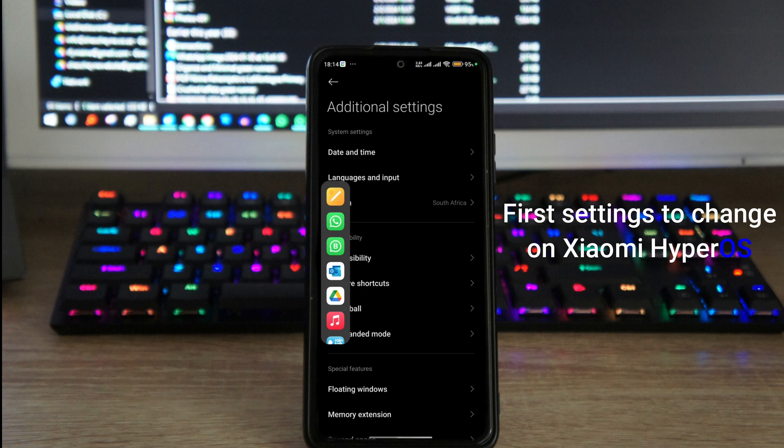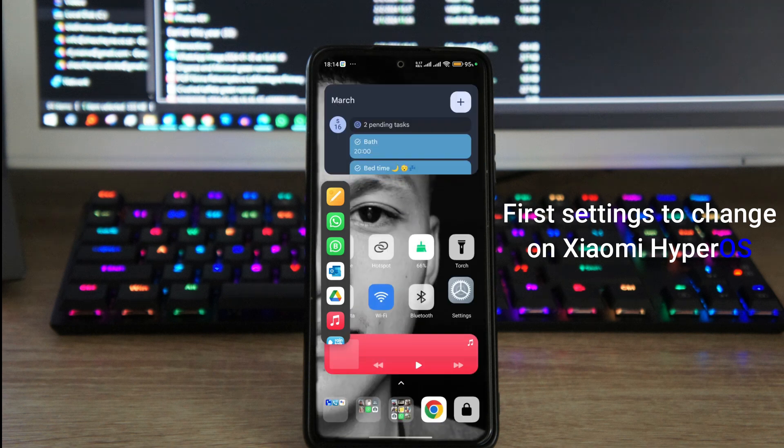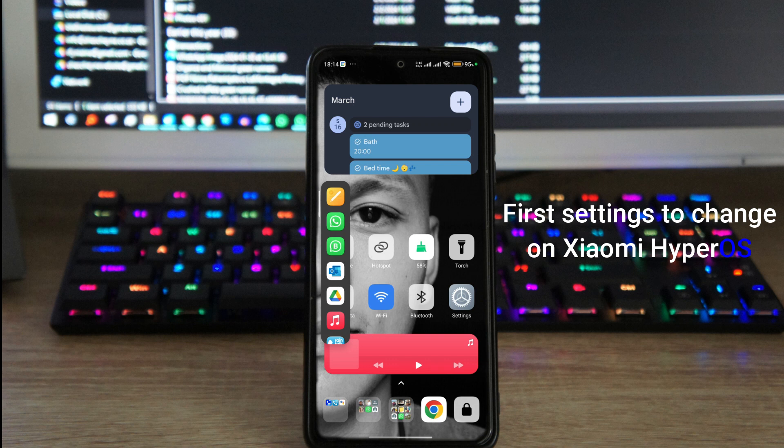Yeah, so that's pretty much the things that I change all the time with every Xiaomi device that I own, and I hope you enjoyed it. I hope it helped you tweak your Xiaomi phone and enjoy it a little bit more. Thanks for watching, and until next time, peace.